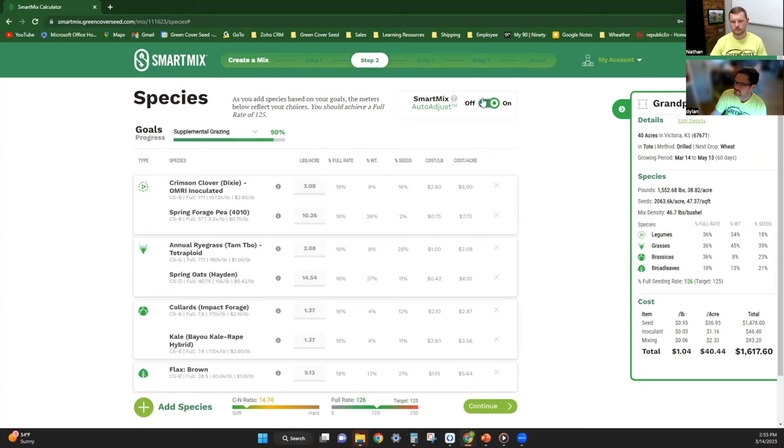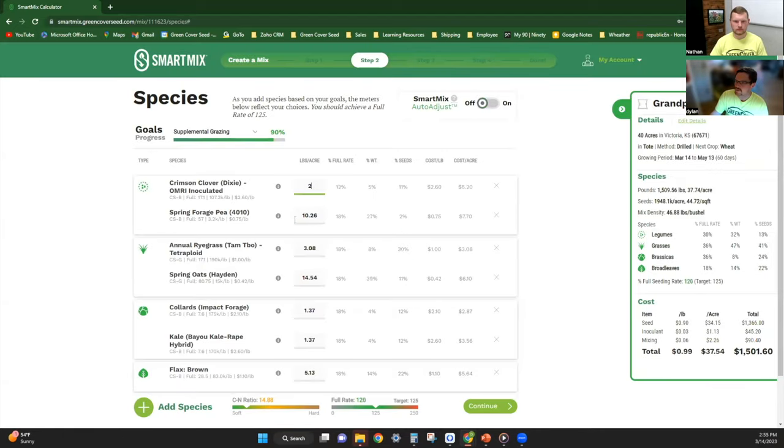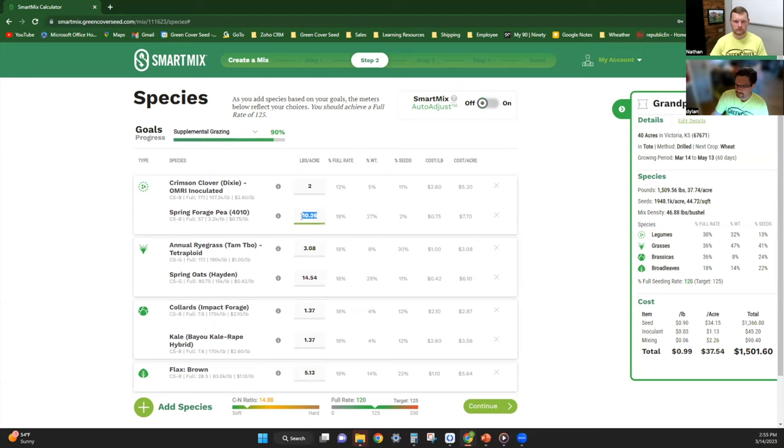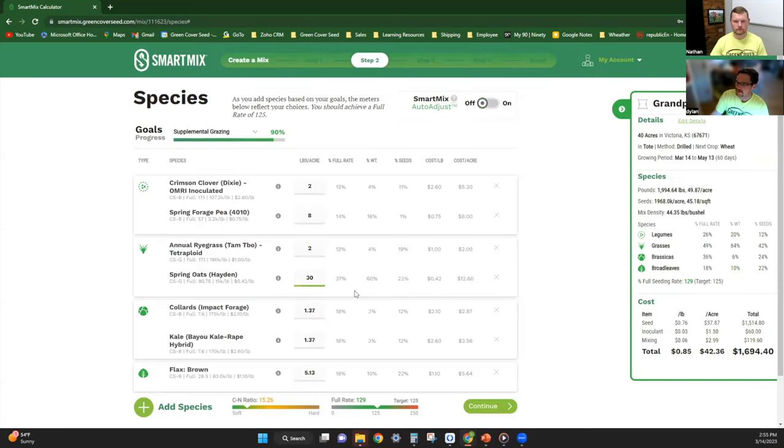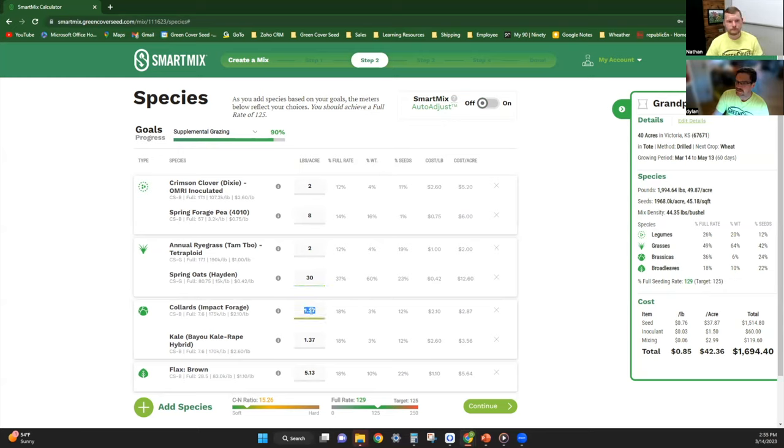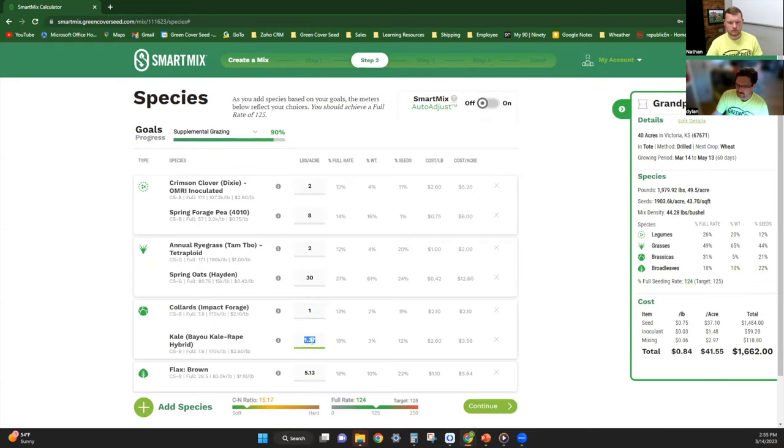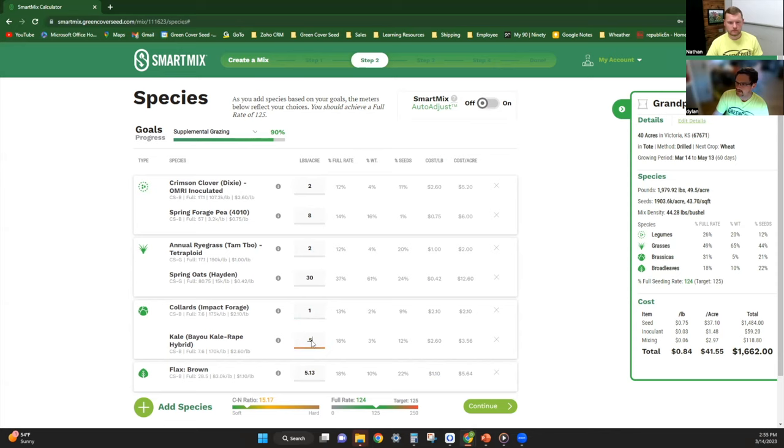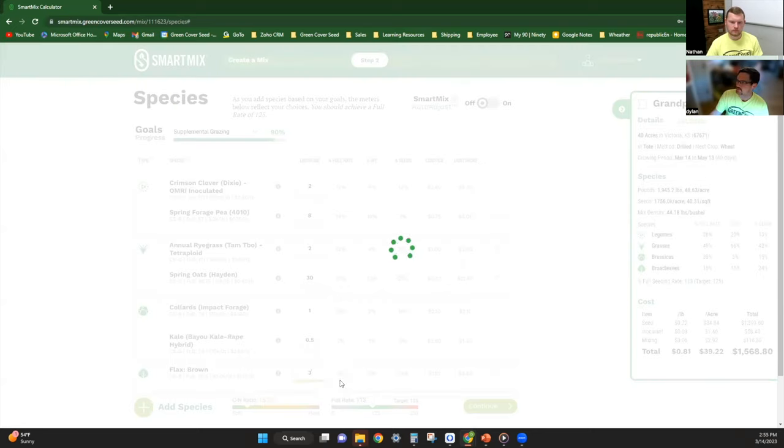If I'm going to really customize this mix, this is generally a mix that I put together: two pounds of clover, about eight pounds of spring forage peas, two pounds of ryegrass, and probably anywhere from 30 to 35 pounds of Hayden oats, depending on where you're at in your rainfall environment. When it comes to brassicas, I like a pound and a half of total brassicas—about a pound of collards and a half pound of kale. My flax, since it's not much of a grazer, just more of a soil beneficiary, I put at about three pounds.